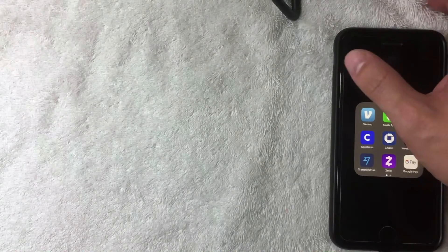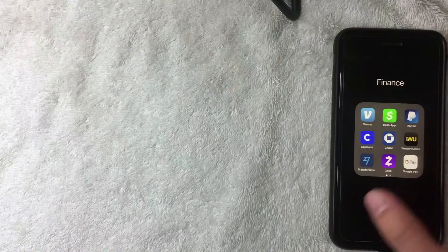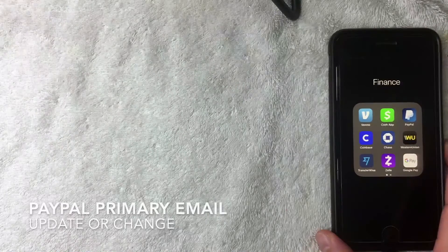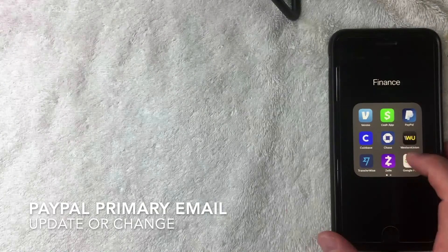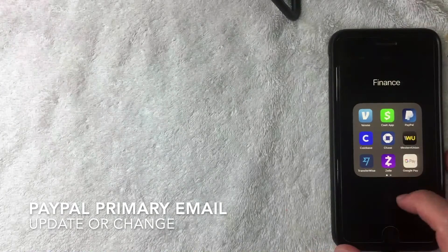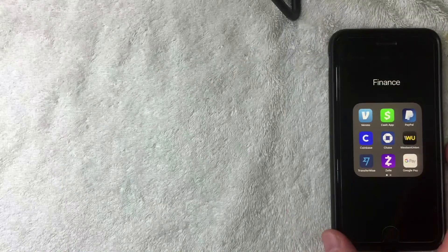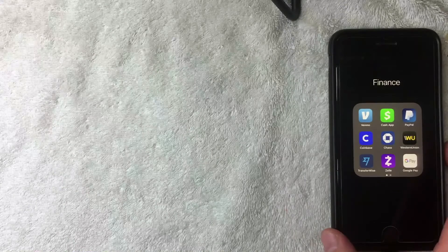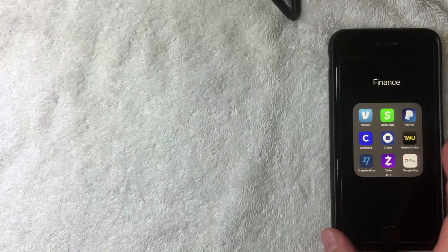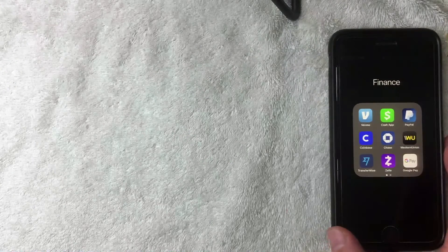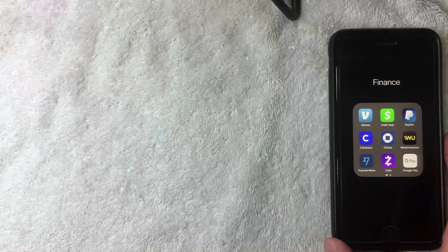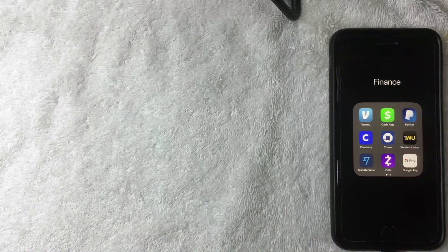Hey, welcome back guys. Today on this video we are talking about PayPal, and more specifically we're going to see how to update or change your primary email address that's associated with your PayPal account.